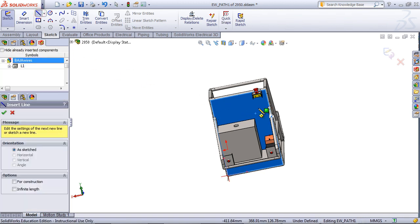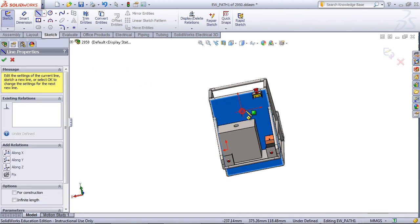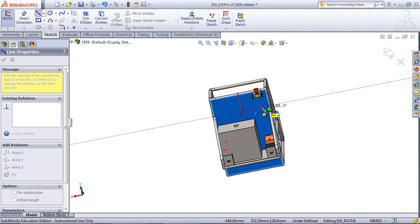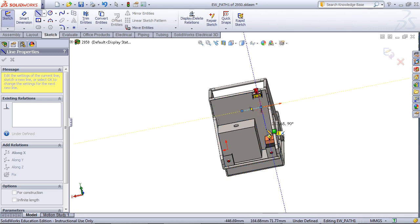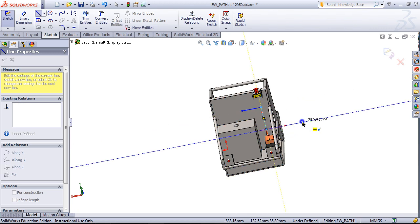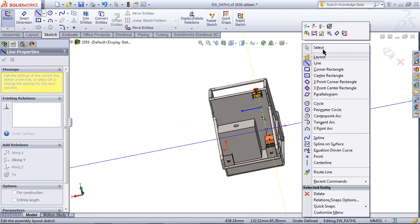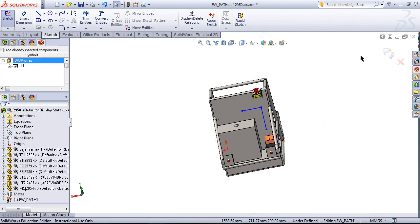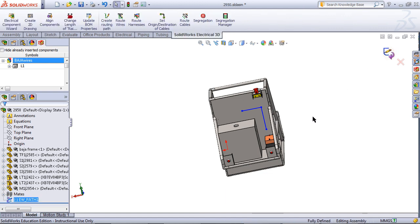Sketch a few lines on this surface and then exit the sketch.